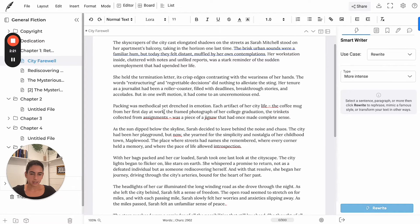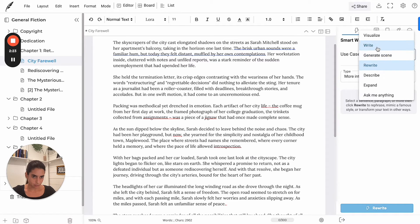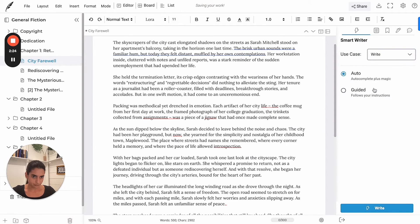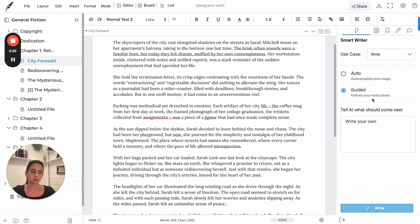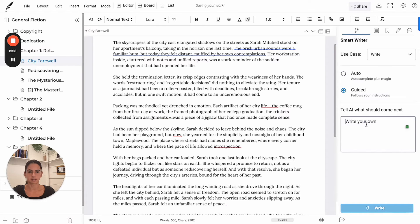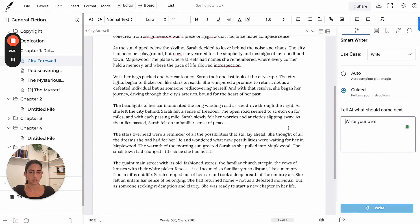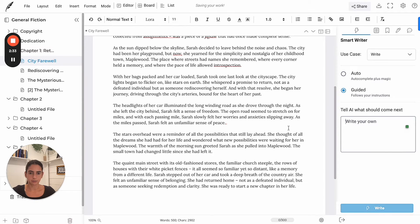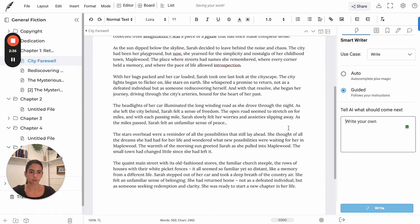So we're going to leave this as it is. You can also choose to set some guidance to the AI. So if you already have an idea of what you want, how you want this part of your story to flow, you just write down.